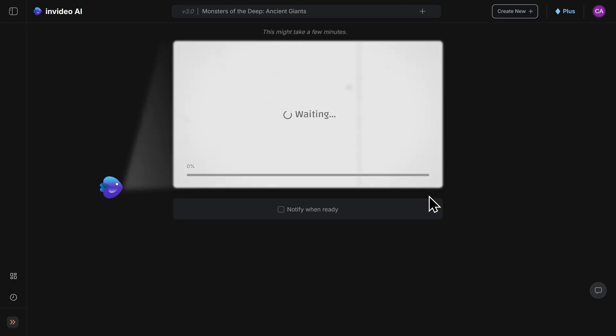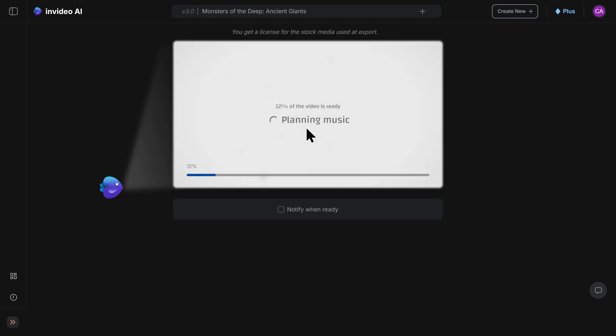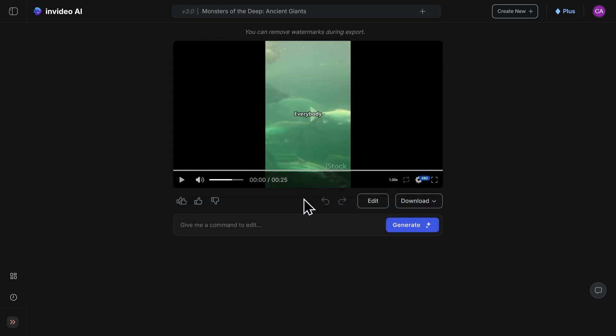Now we'll be able to see our video generated in real time. Depending on the complexity of your video project, this can take anywhere from a few minutes to up to an hour, so I'll fast forward and meet you at the next step. Our video is now ready, so let's go ahead and check it out and see what the AI came up with.